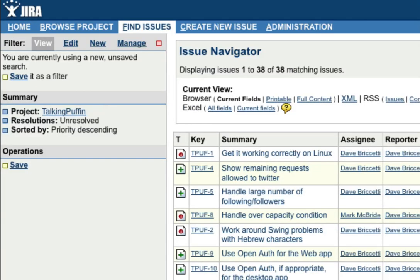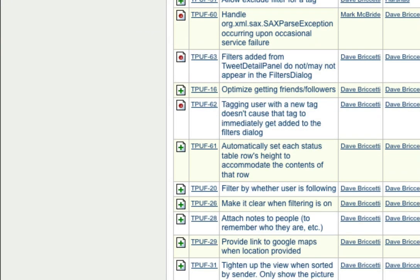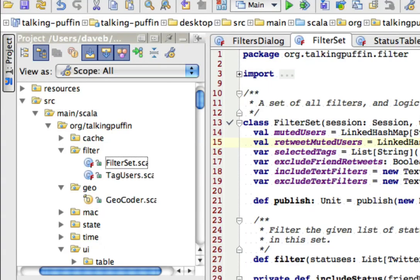So let me get a list of features that I've listed as needing to be added. And let's do this one, filter by whether user is following. Let me run TalkingPuffin, you can see it.